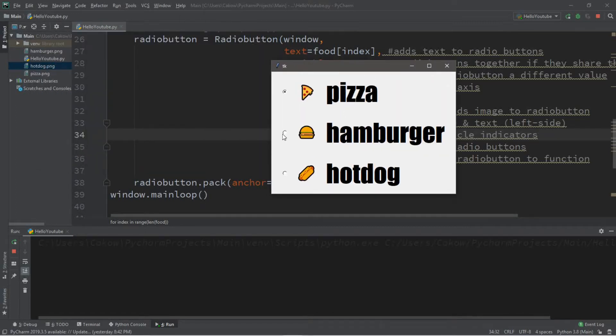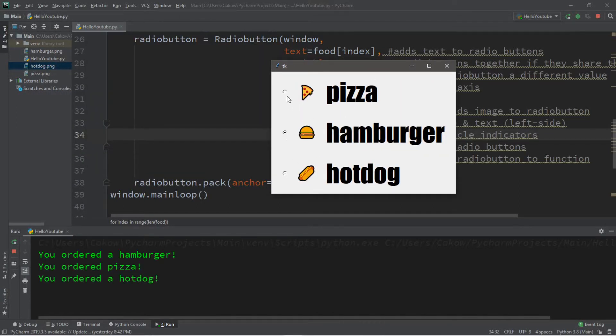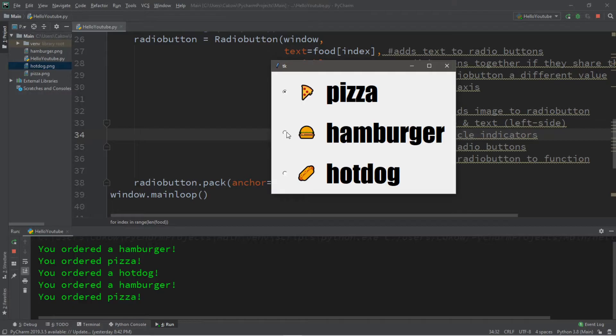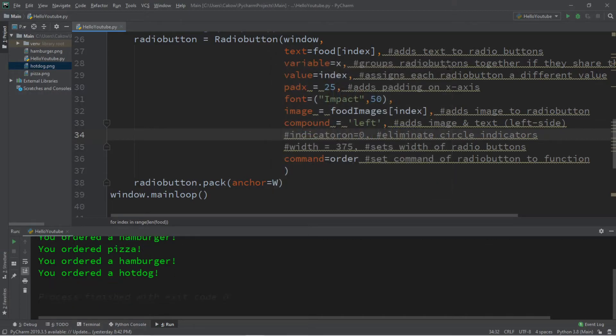Hey what's going on everybody, it's your bro here, hope you're doing well, and in this video I'm going to be teaching you guys how we can create radio buttons in Python, so sit back, relax, and enjoy the show.